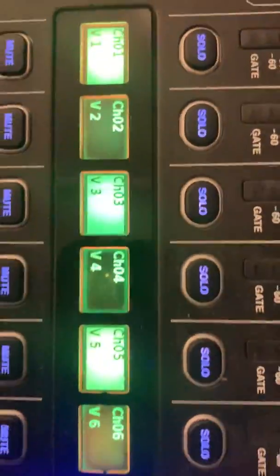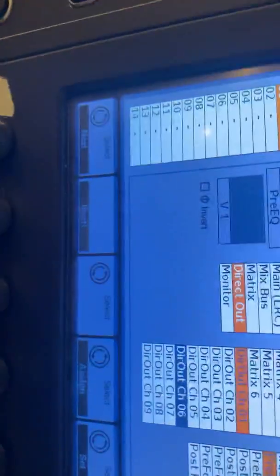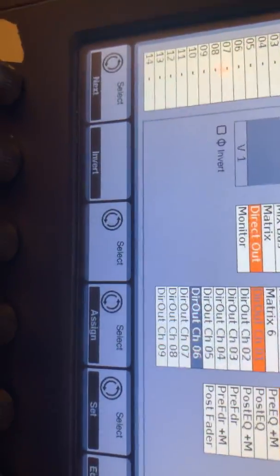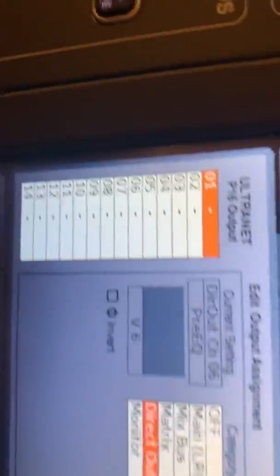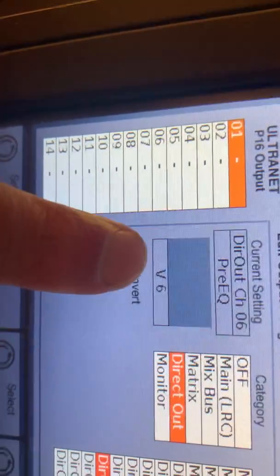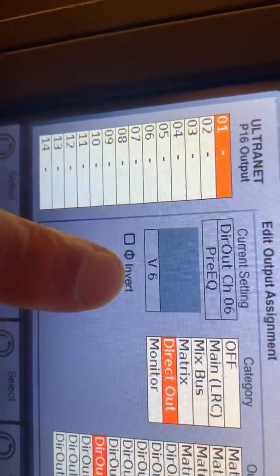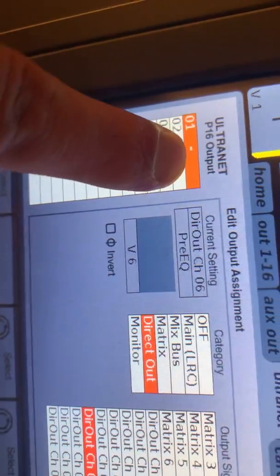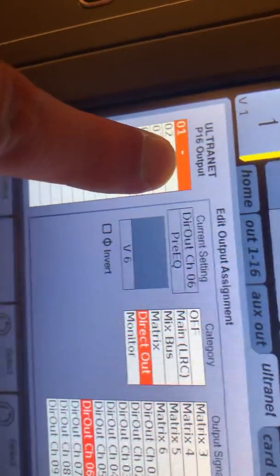Vocal 1, 2, 3, 4, 5, 6 is 1 to 6. So I could choose vocal 6 by pressing direct out 6. And you'll see there that vocal 6 is now going to the first channel of the P16.